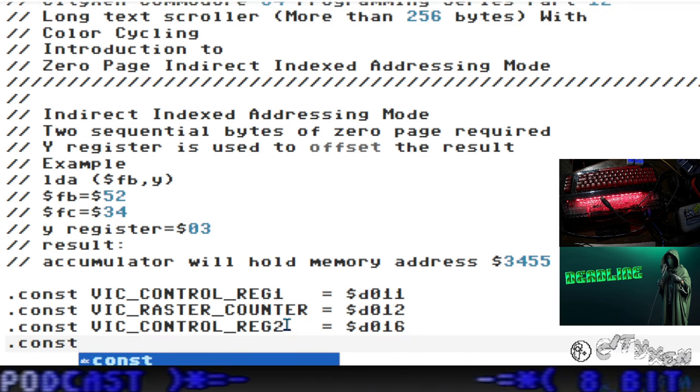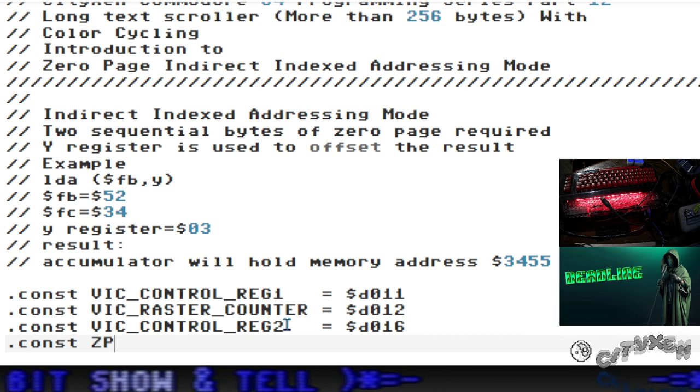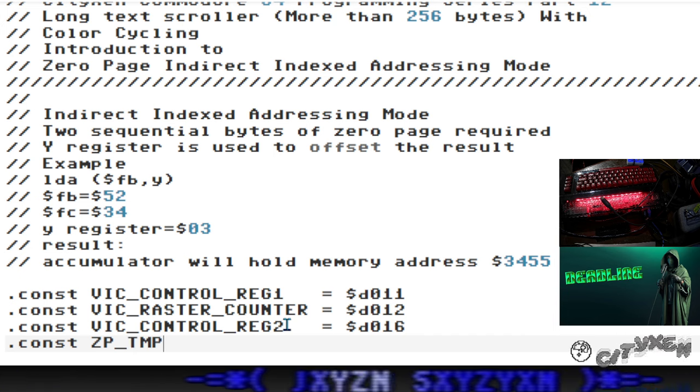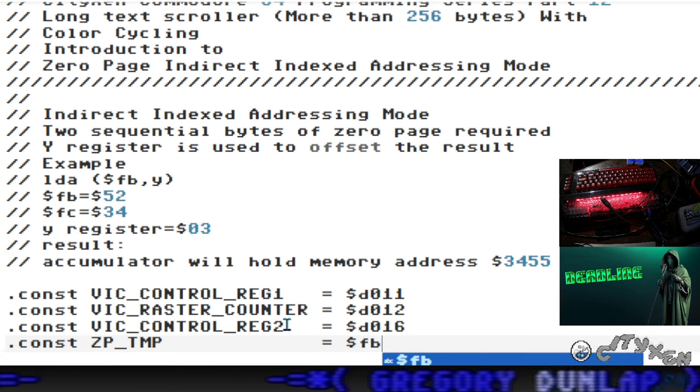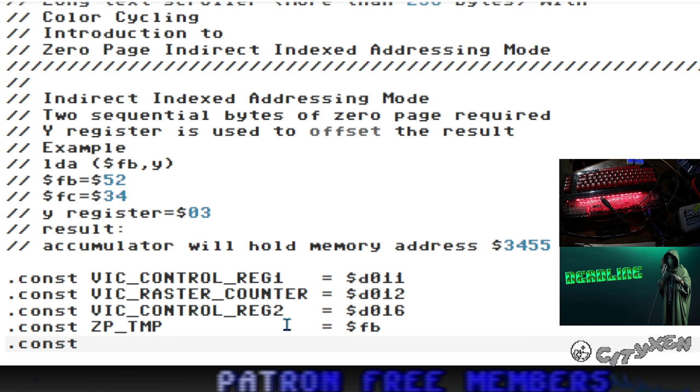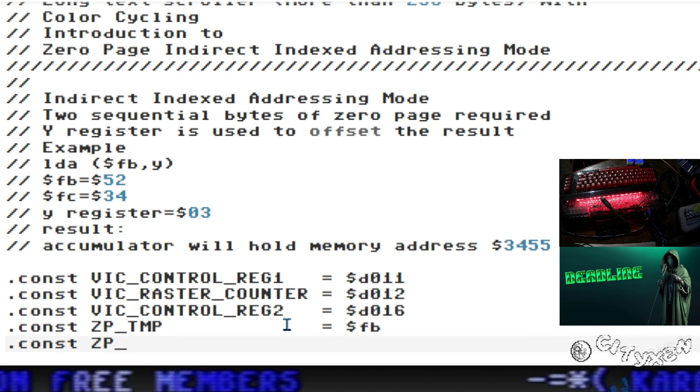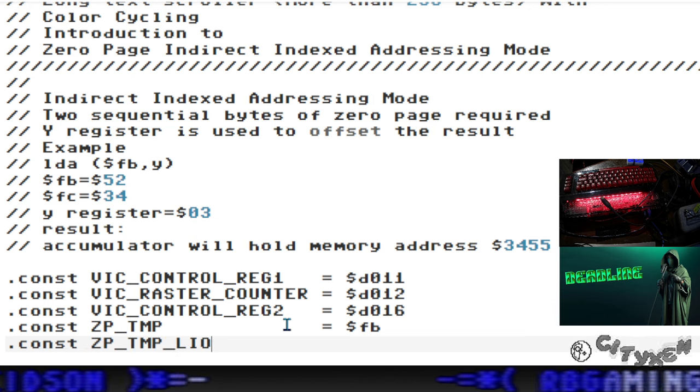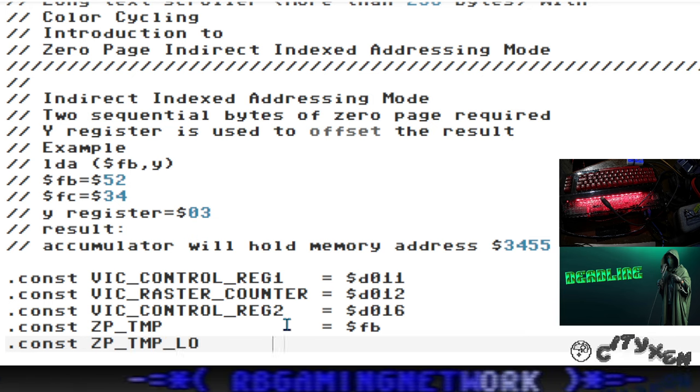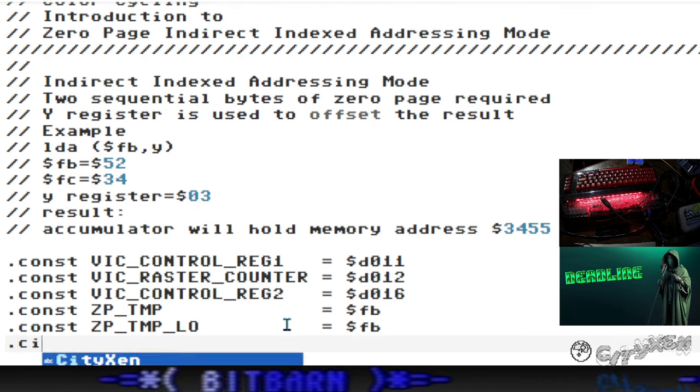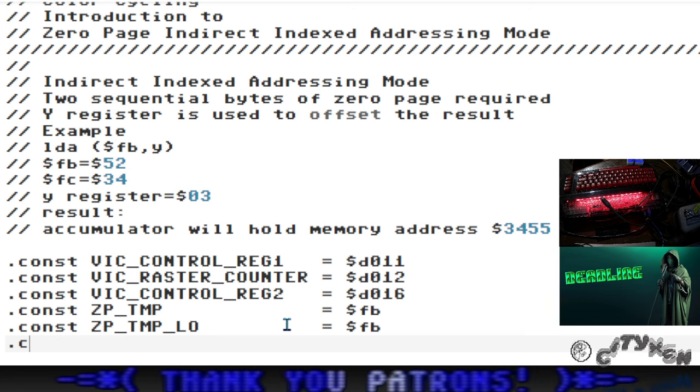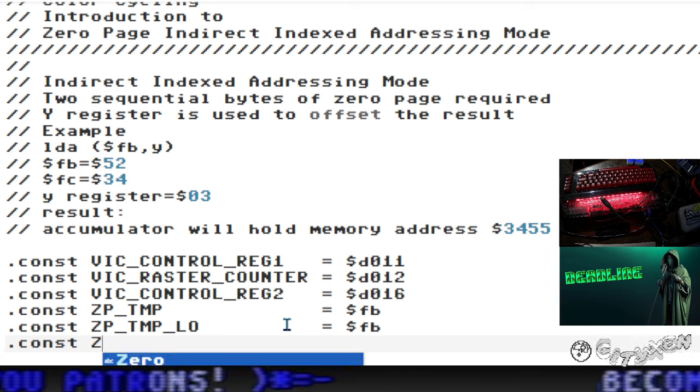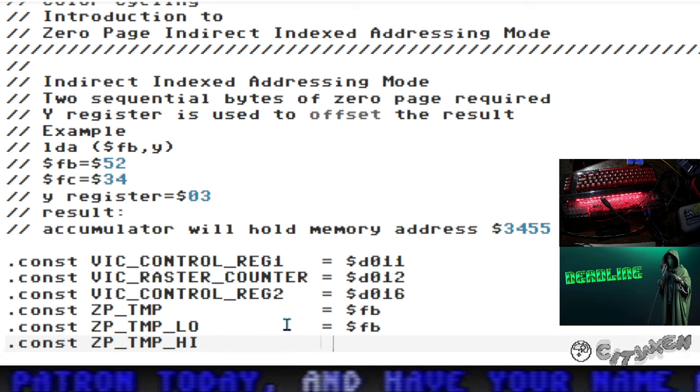D011 is the VIC control register 1. D012 is the VIC raster counter, and we're going to be using that to do a wait for vertical blank. D016 is VIC control register 2, and those two things are going to control the scrolling of characters. We're going to add the ZP temporary variable - FB and FC in zero page. This is where we're going to have our vector to point to our memory of the long scroller message.